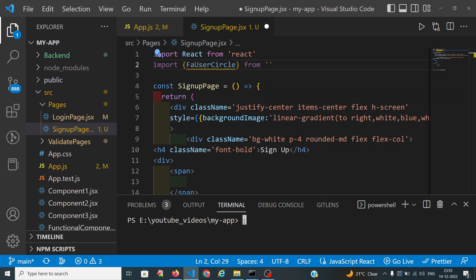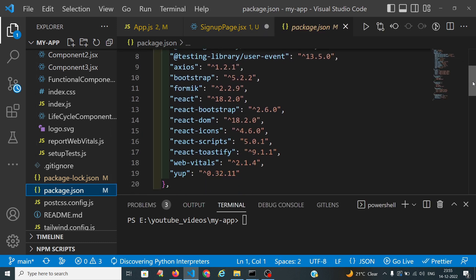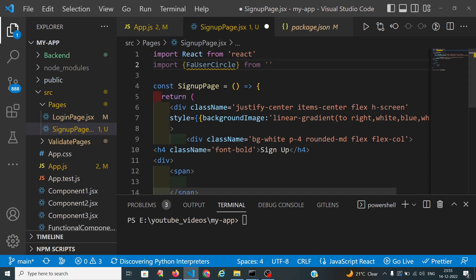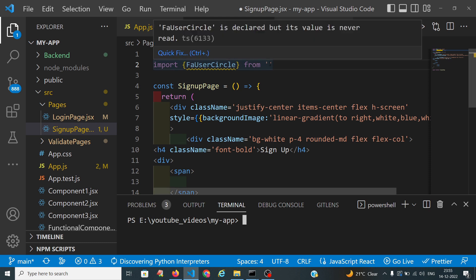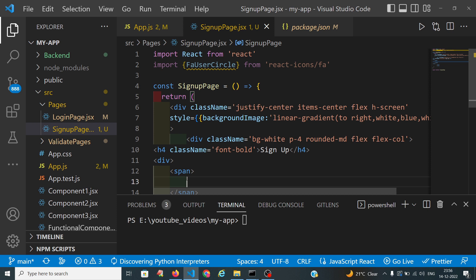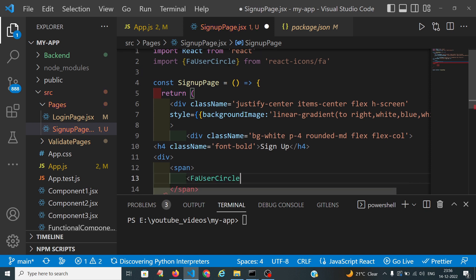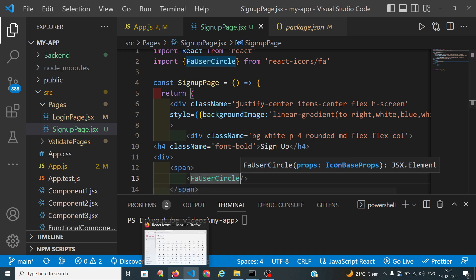We will check whether react-icons is installed or not. React-icons is already installed. If you want to install it, run: npm i react-icons. It is imported from FA. I want this icon in a span and I want to increase the size. I want a gap between the signup and the content.